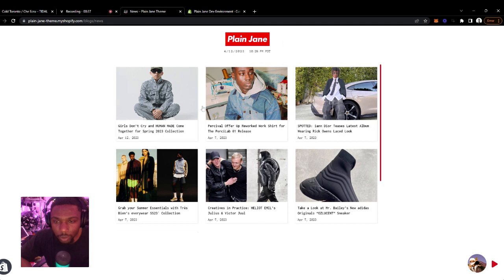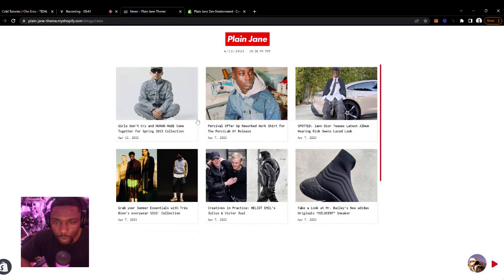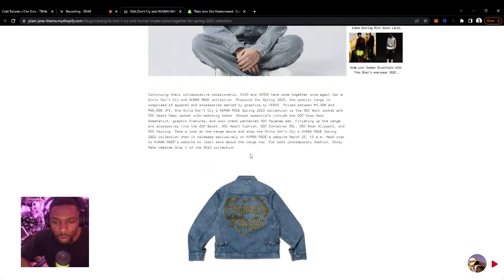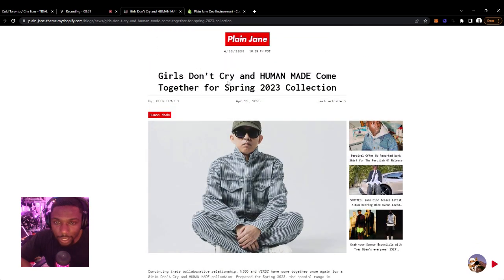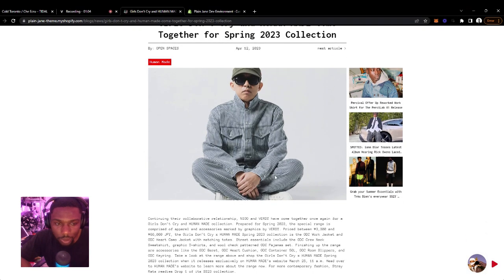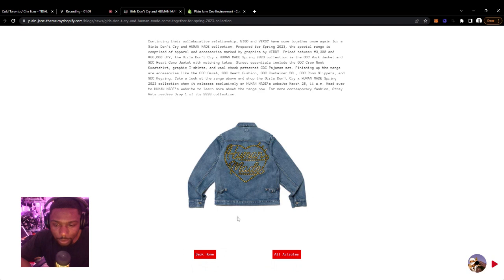This will be your blog list page where it shows all your articles. You can click here and then you can see the full article. We have a header right here — the title, the author on the left, date in the middle, and then the next article link here. We have a tag — you can add tags to your posts. Here's the featured image up here and you can add whatever content down here.